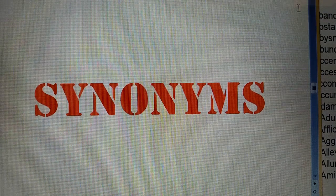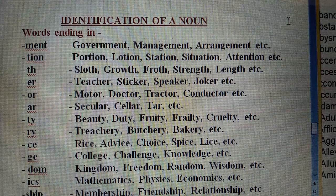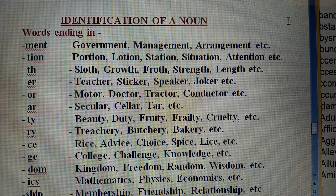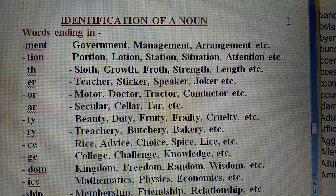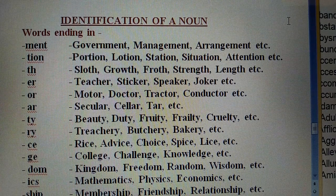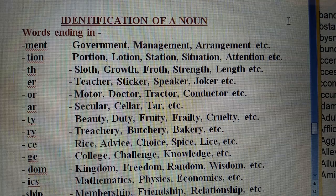In synonyms, one thing is very clear: if instead of cramming them, we try to understand the word, then we can easily solve synonym questions — and that is on behalf of some tricks. Some words are given to you to know how we can solve synonyms. The first thing you have to remember is to understand what is given to you.